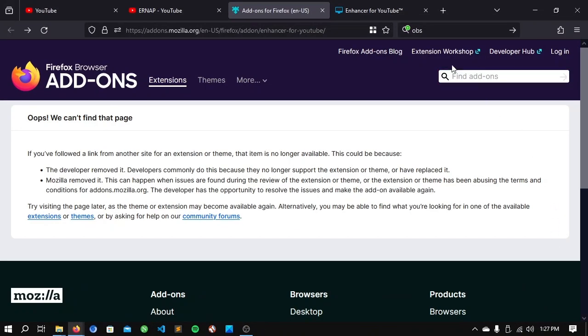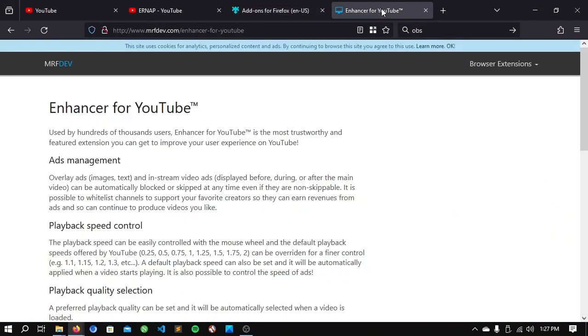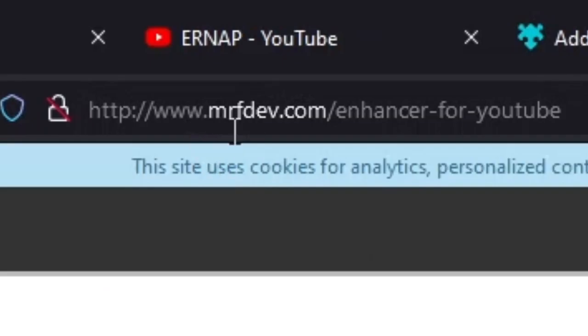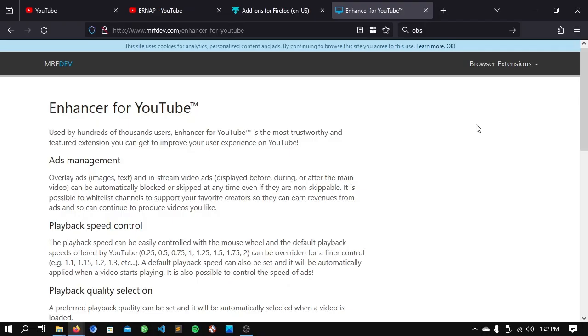First of all, go to the official website for the Enhancer for YouTube, mrfdev.com. This is the official website. Props to the developer or whoever made this extension.